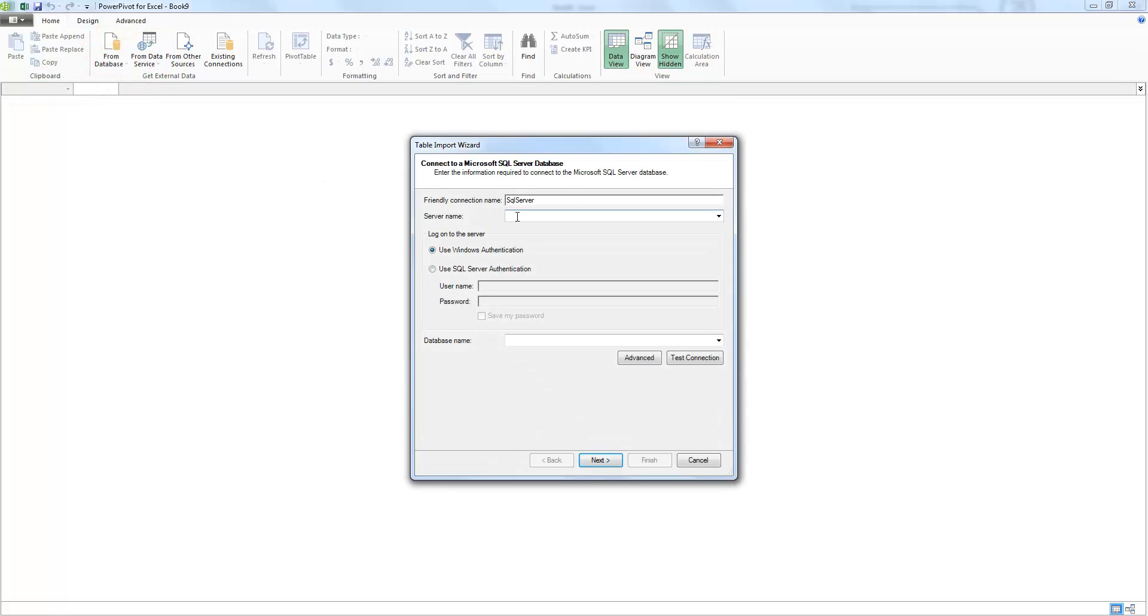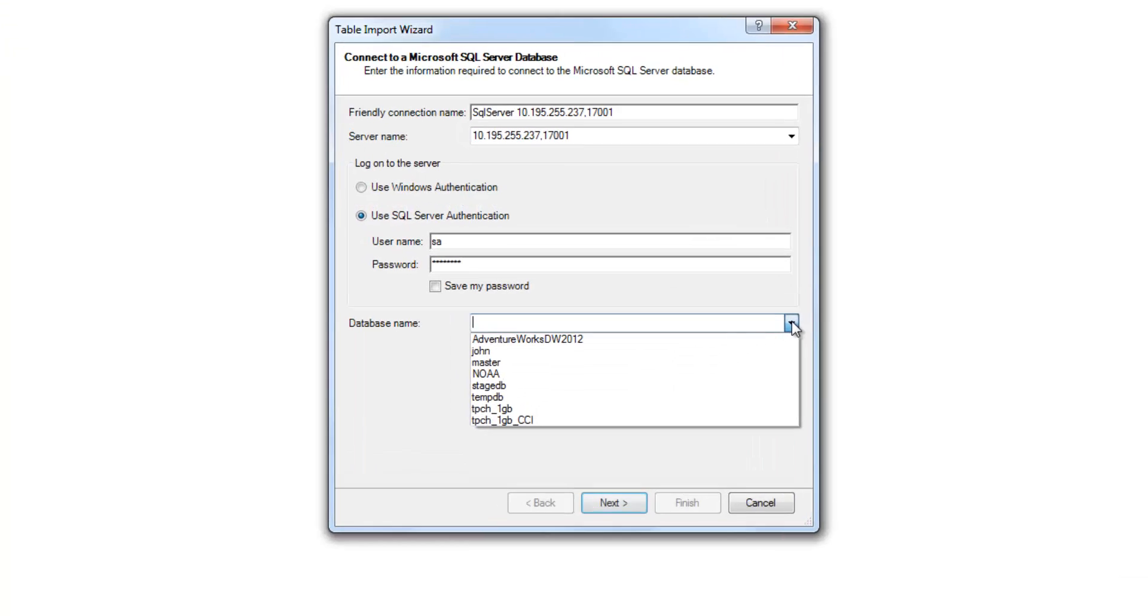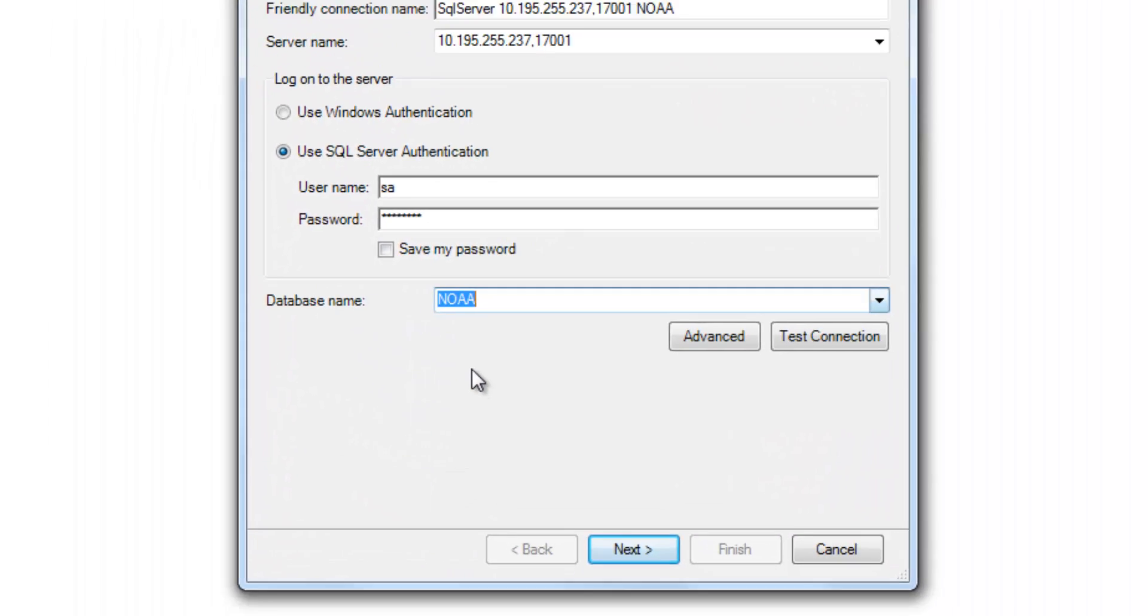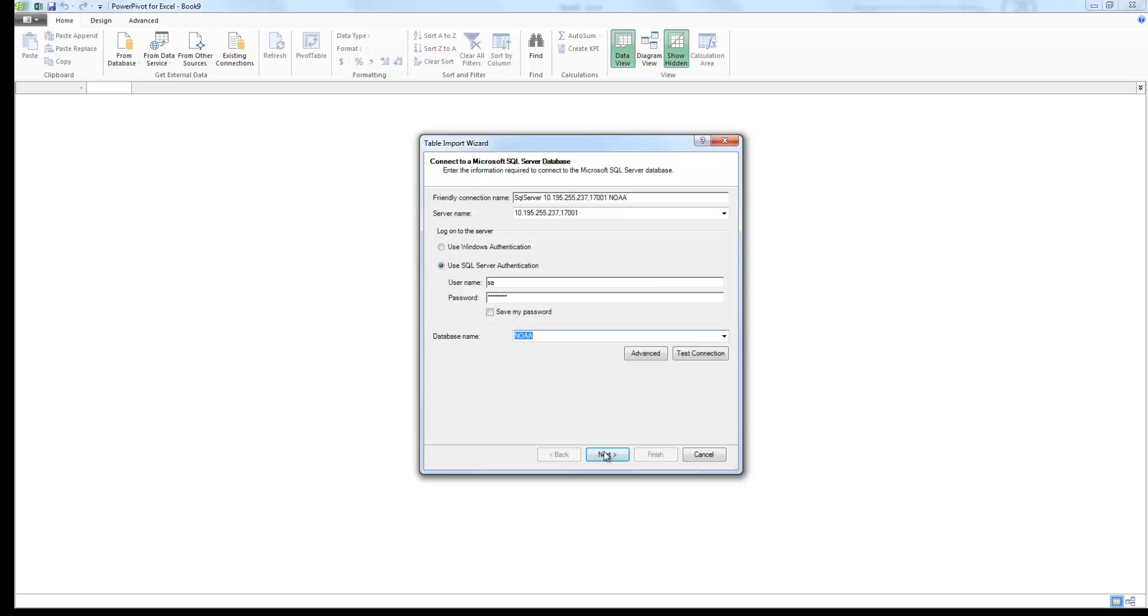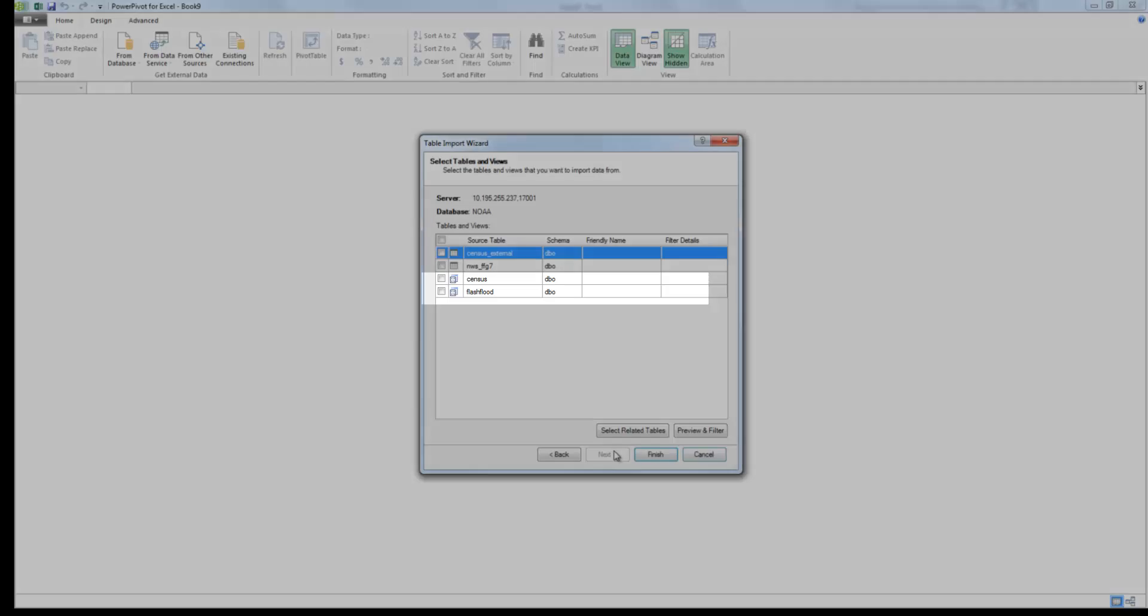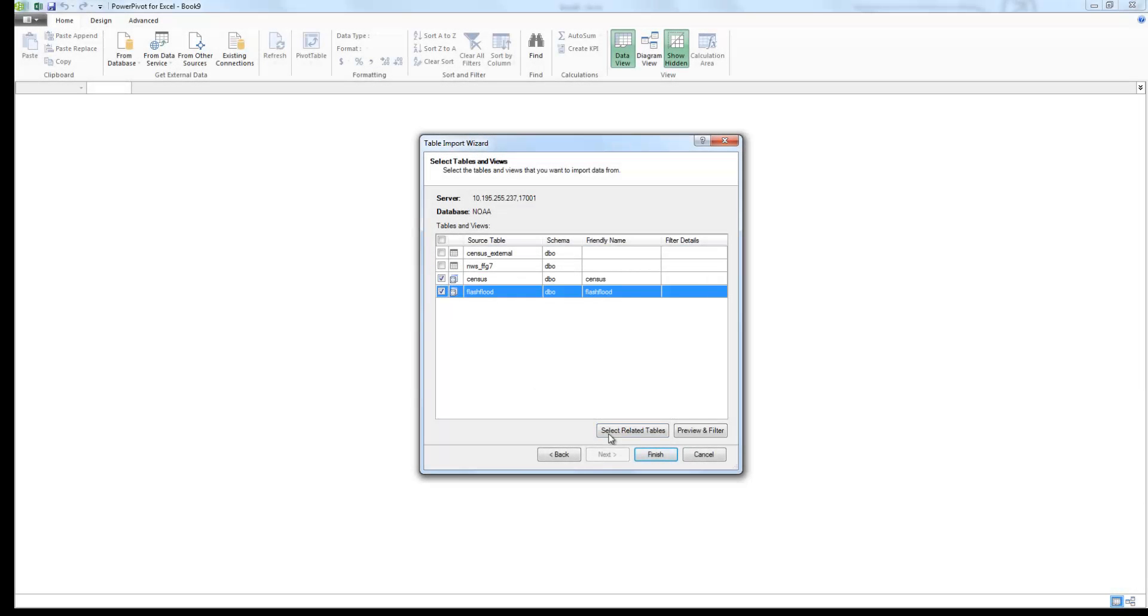Here, I type in my PDW IP address, followed by the port number 17001. User name and password. Once done, I get to pick the NOAA database, hit Next, select from the list of tables or views, Next, and let's choose the views we created.